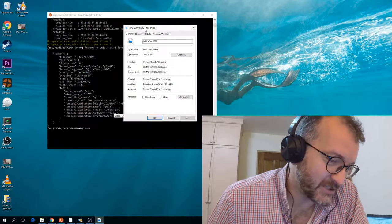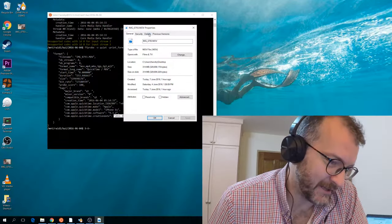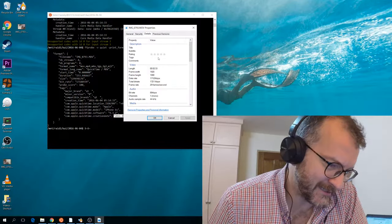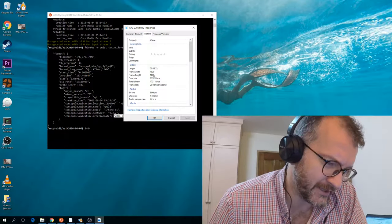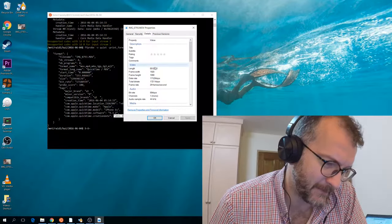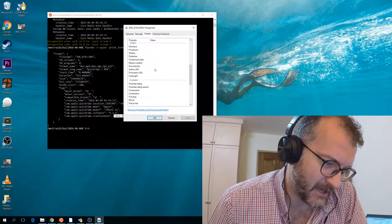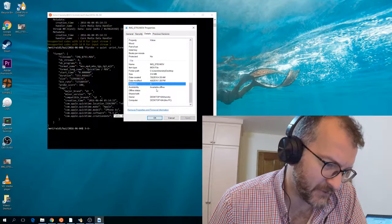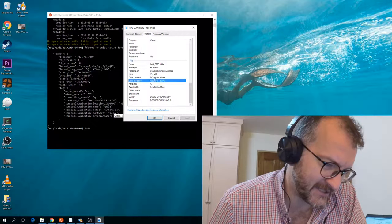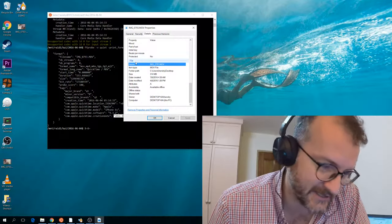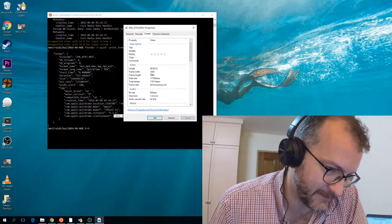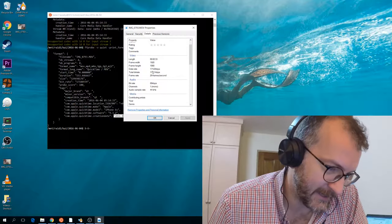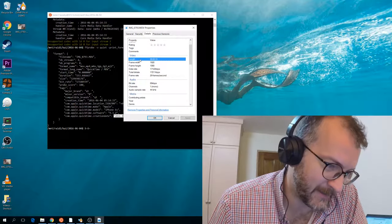I just want to show you here that if you go to click details of the video, it doesn't show you the timestamp. Don't get confused by thinking this is the timestamp down here under file — it isn't the timestamp. And it doesn't show it up here either.